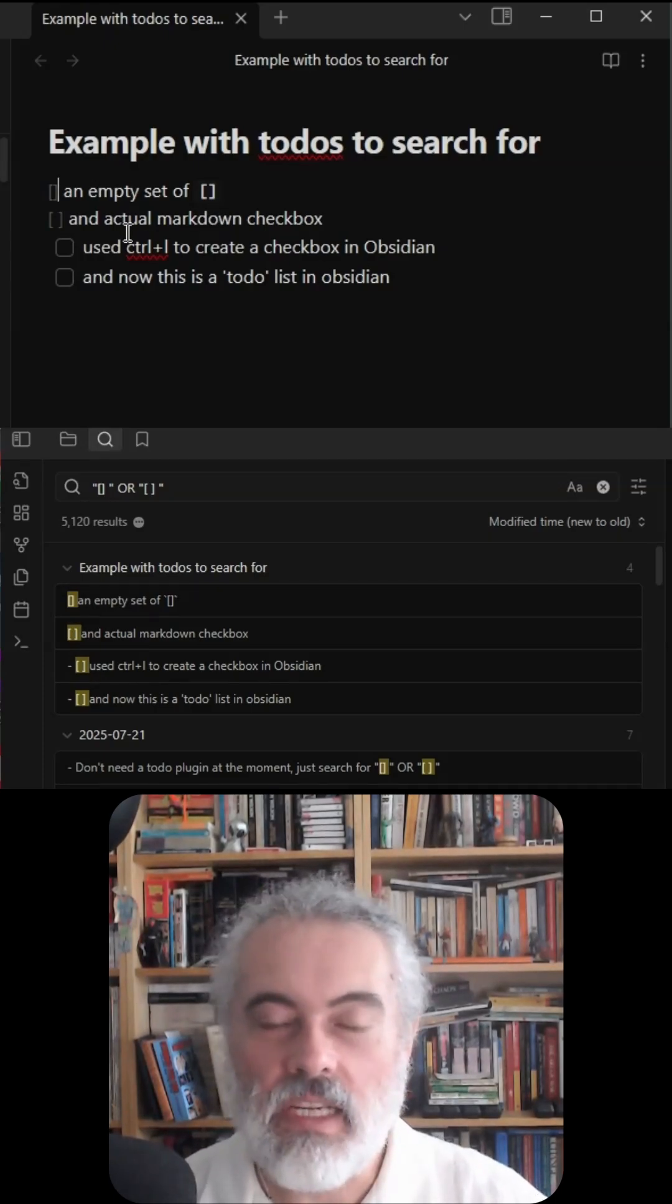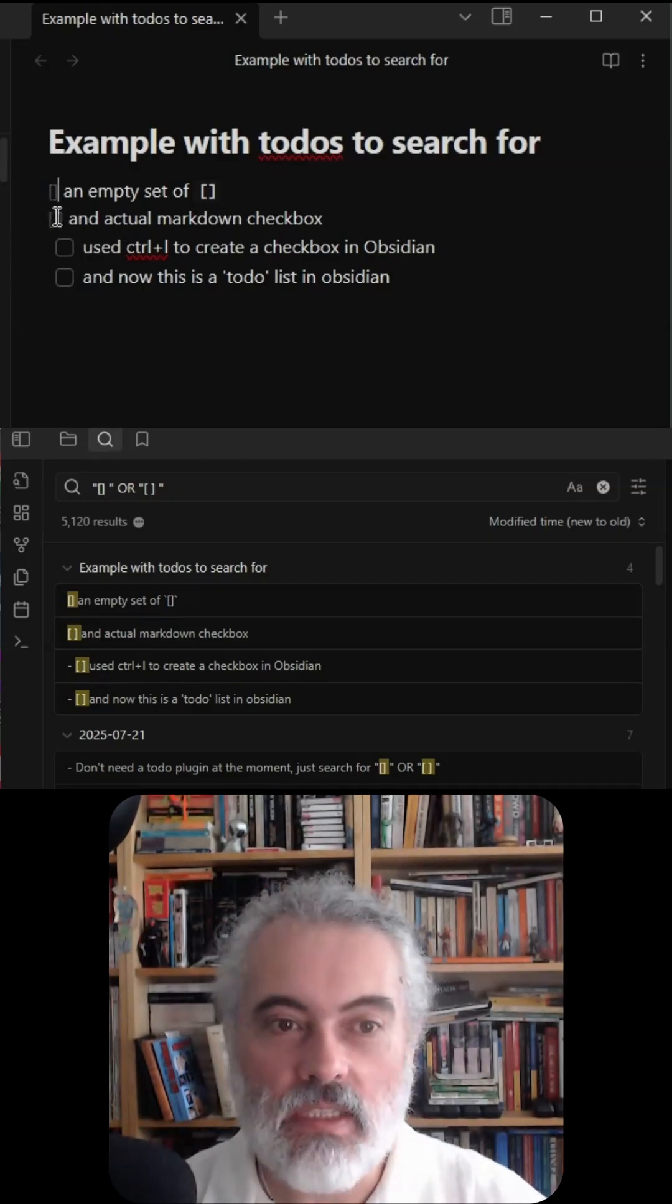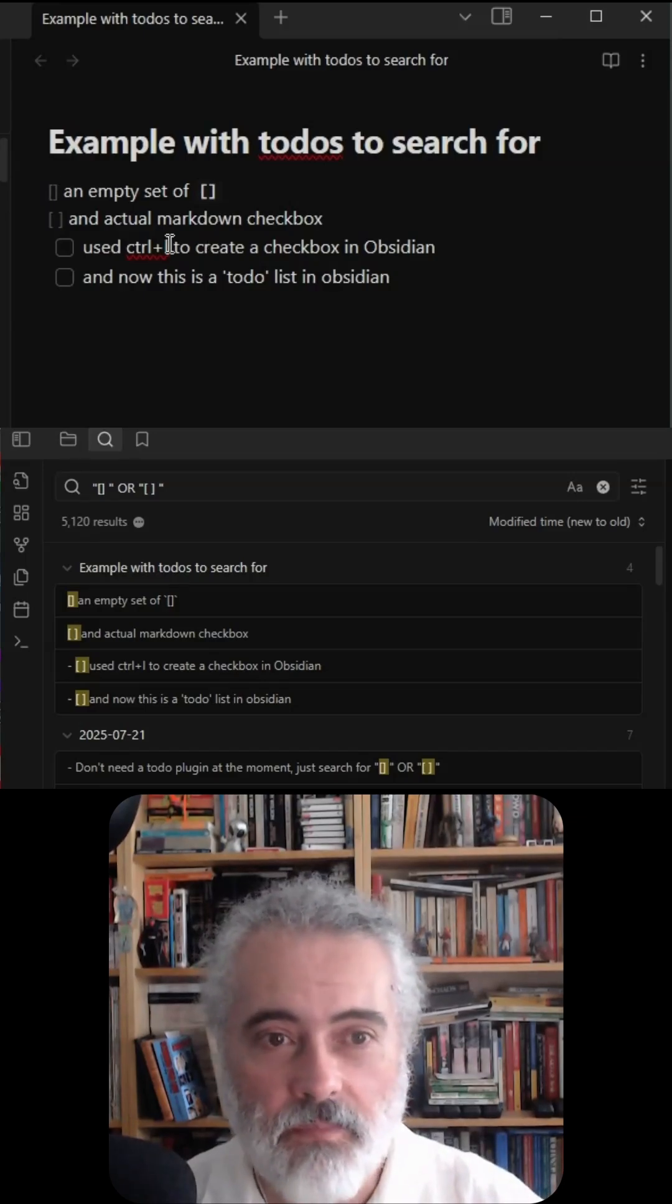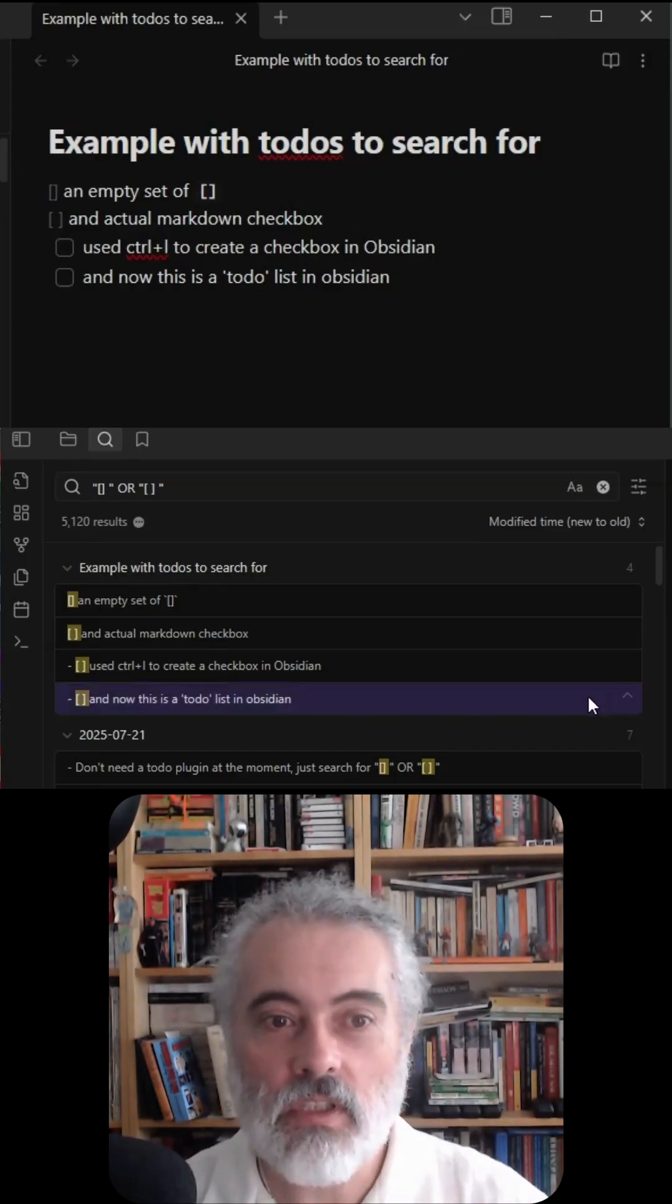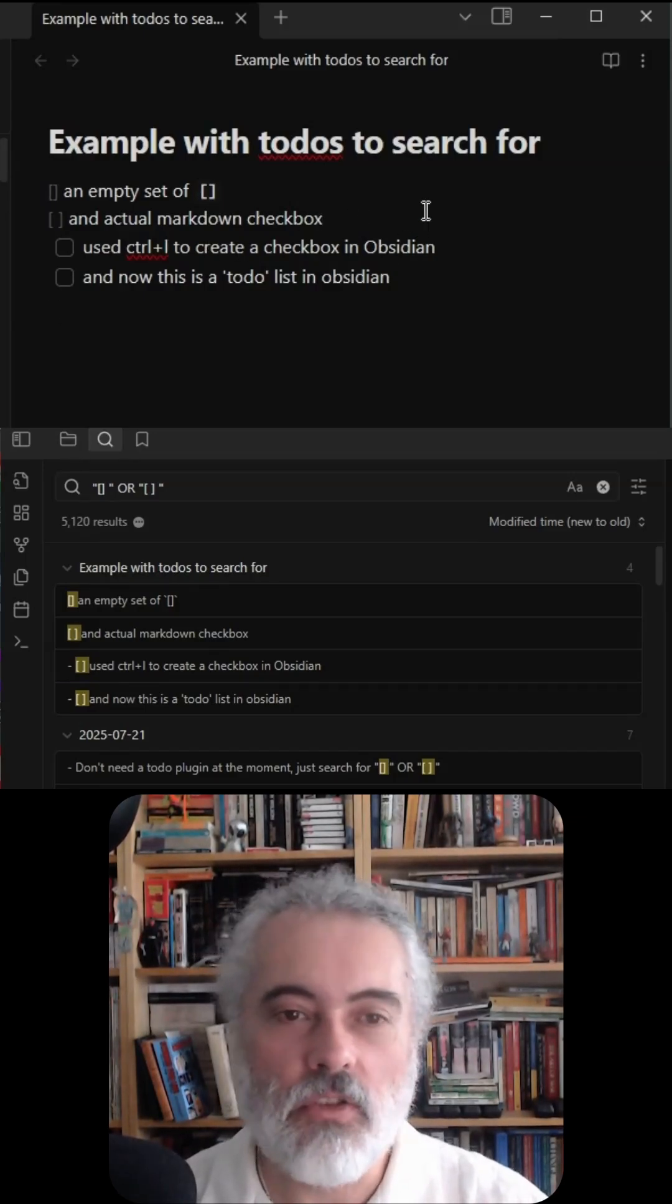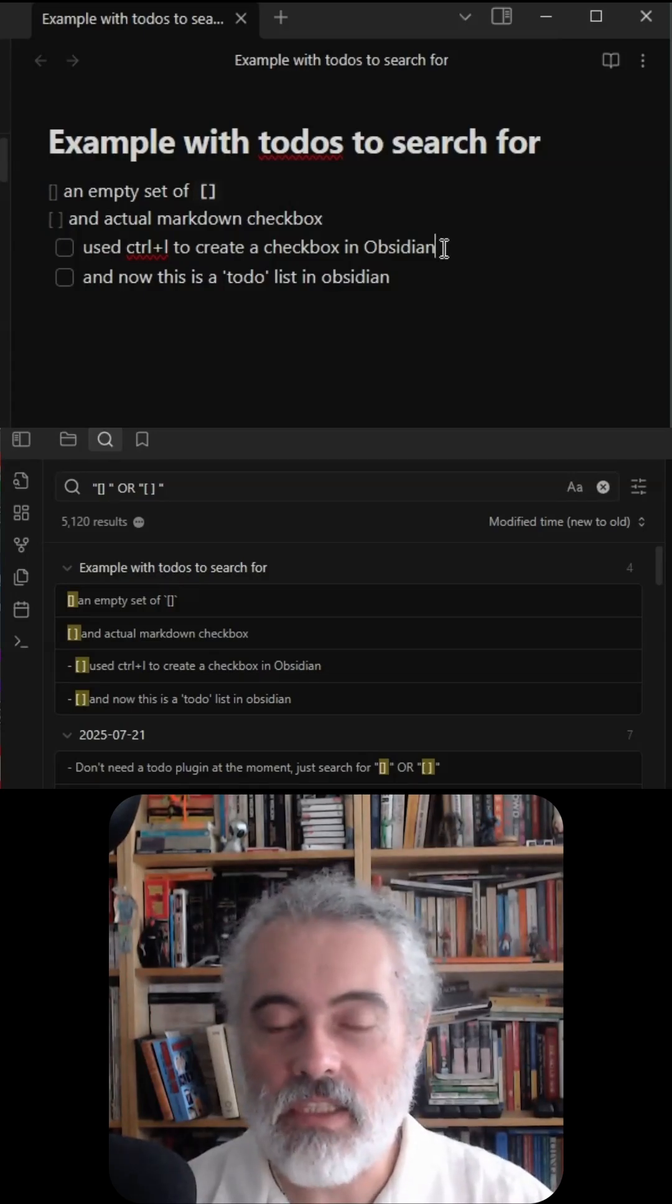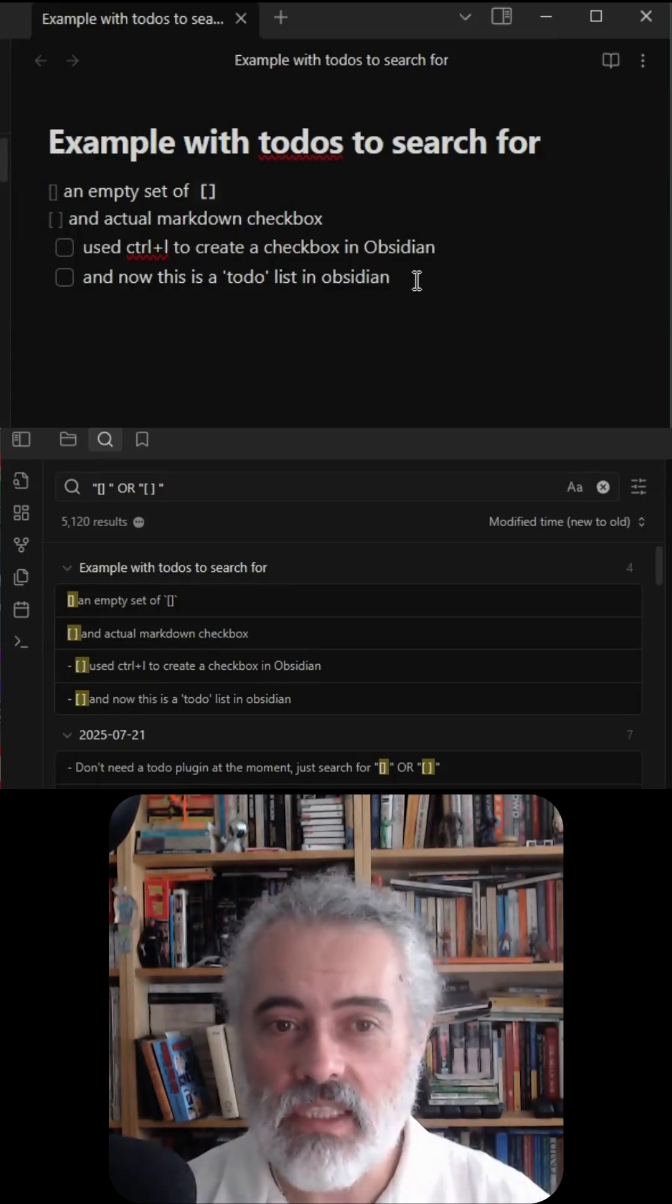Sometimes I'll use the actual markdown format and create a square bracket with a space and a closing square bracket. Sometimes I'll use Control L in Obsidian to create a checkbox. Using Control L means that Obsidian treats it as a to-do list.